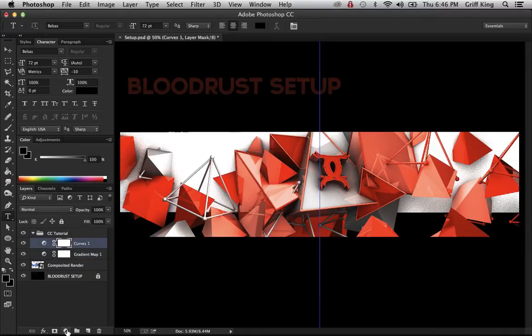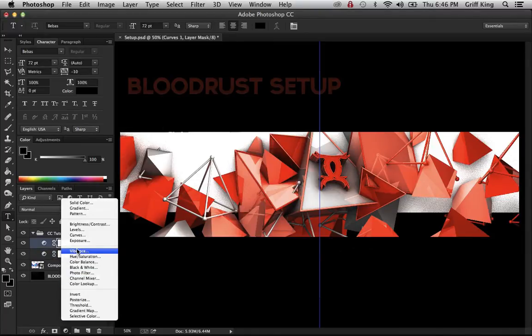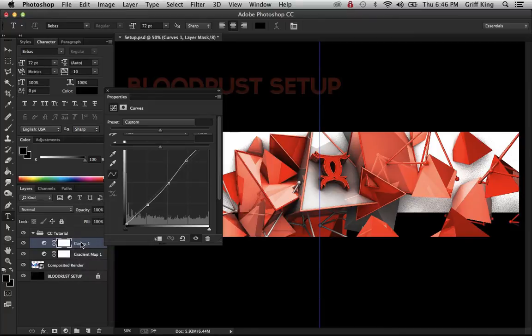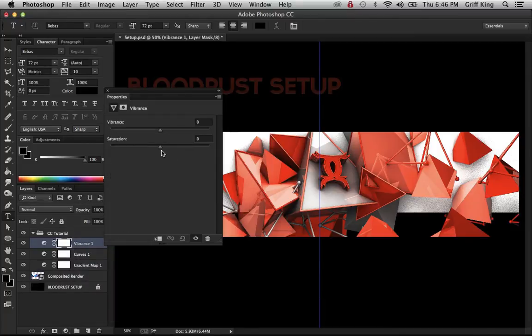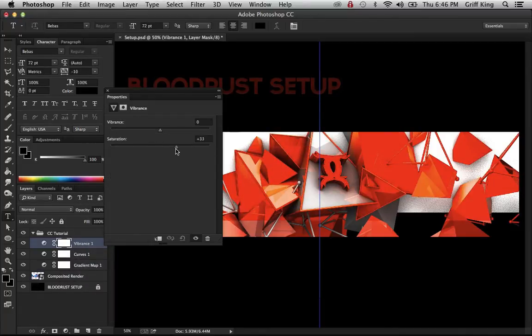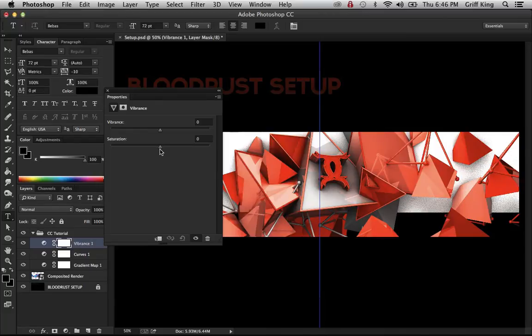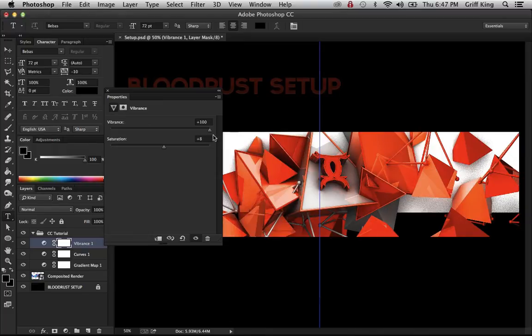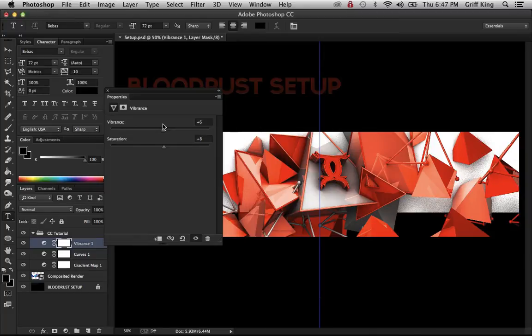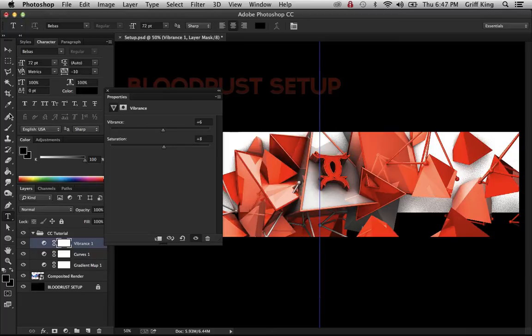Next, you're going to want to get vibrance and you just find something good and balanced. I think that's kind of cool. Vibrance turns up the color kind of, I guess. So yeah, there's that.